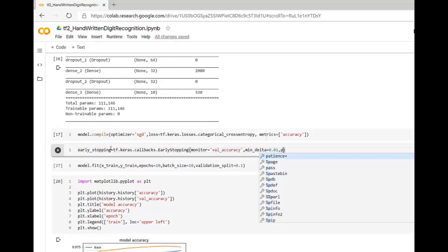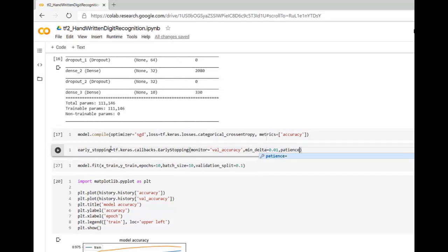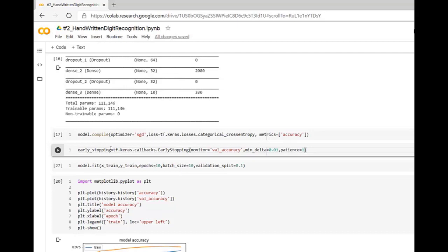How much patience we have. It says that I will wait for one epoch. And if after one epoch improvement is not 0.01 then training will be stopped automatically.